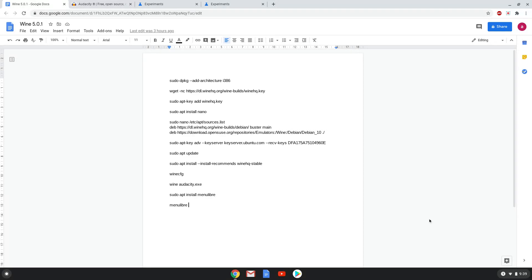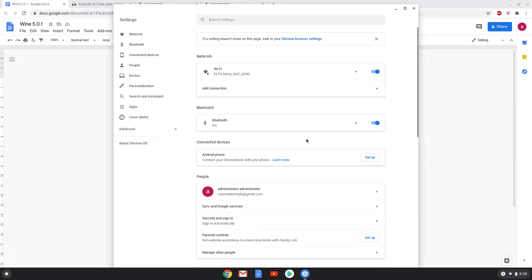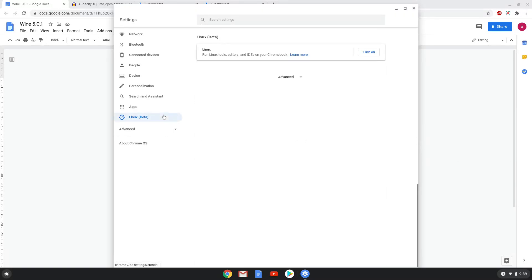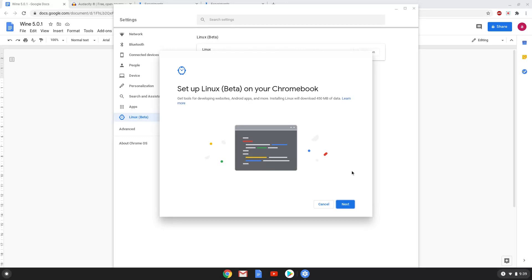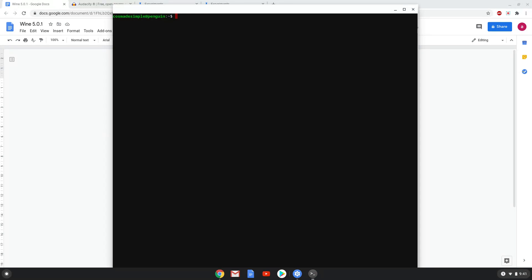Let's start. Firstly, we will enable Linux apps on our device. To do this, we will go to our system settings and click on the Linux icon on the left panel. Now we will turn on the Linux apps. Now that we have enabled Linux apps on our system, we will move to the next part of the installation process, which is to run several commands in a terminal, which will install Wine.